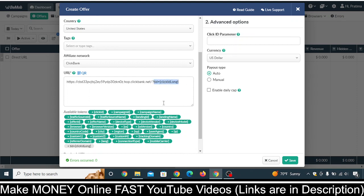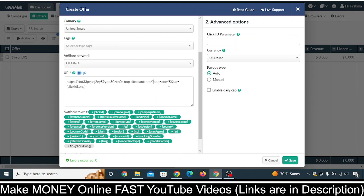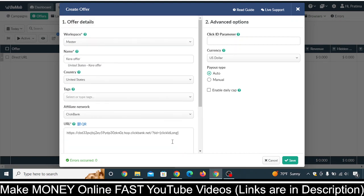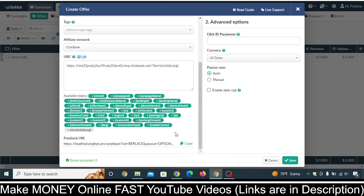For example, if the URL already has something after the domain — like 'hop=fbc45' — then in that case you need to put an ampersand and then 'tid=click_id_long'. If there is anything after the domain, use ampersand. But if there is nothing after the domain, just use slash and question mark, then 'tid=click_id_long'. Once done, your offer URL is set up correctly. Click Save.